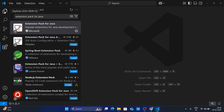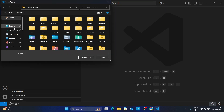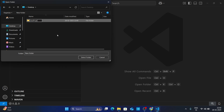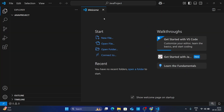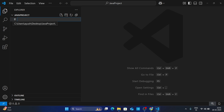Click on Explorer, then click on Open Folder. Create a new folder where you want to save your Java projects — I am creating one on my Desktop named Java Project. Select it and click Select Folder. Click Yes, I trust this author. Now let's create a new Java file — click New File, give it a name. I am naming mine launch.java. Make sure you use the .java extension with your file name, then hit Enter.